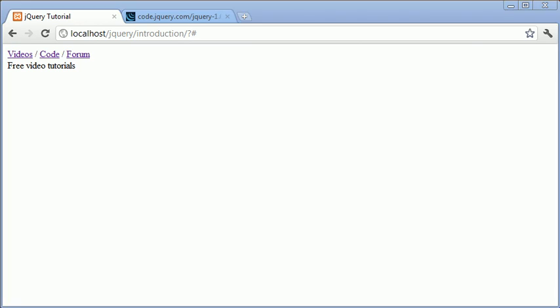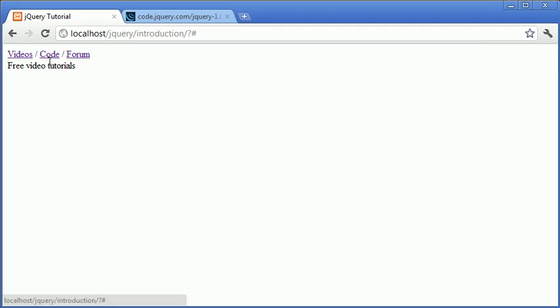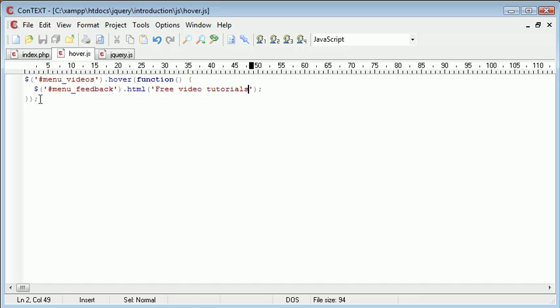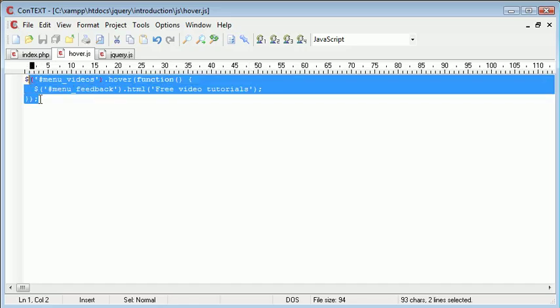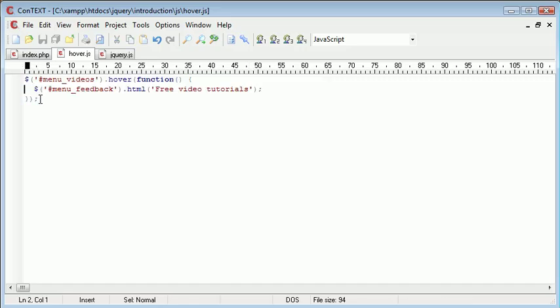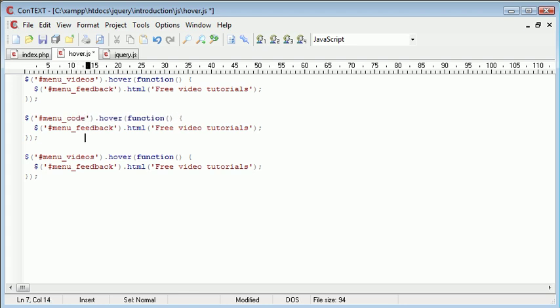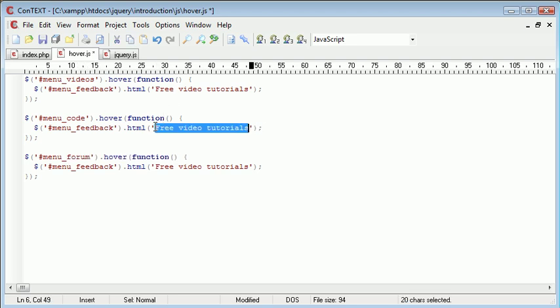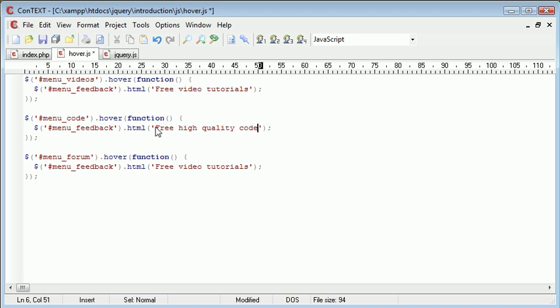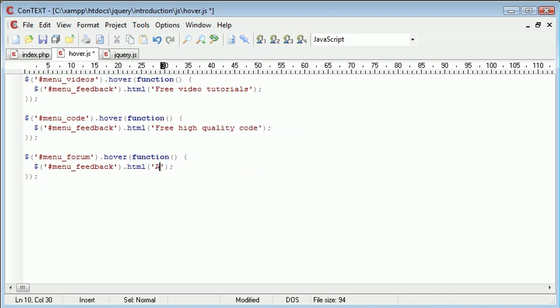However we do have another event handler for that as well. We'll discuss that in another tutorial. Now let's look at the code and the forum. The short way to do it would be to copy and paste this down the page, so that's what I'm going to do. We have the menu code and we also have menu forum and we can then just change these values—free high quality code and a help forum.